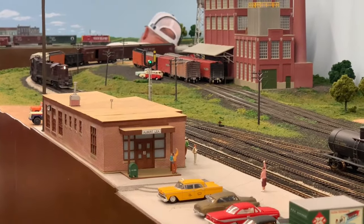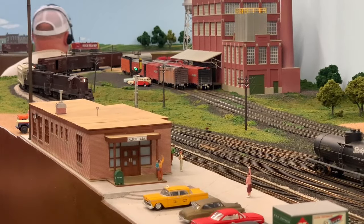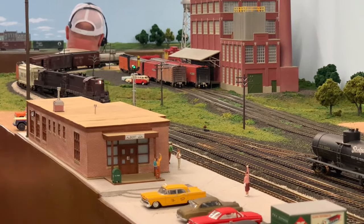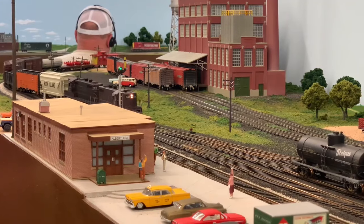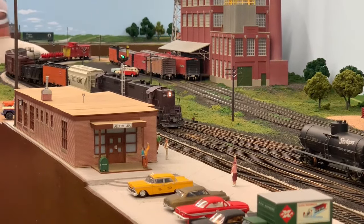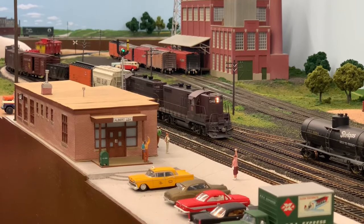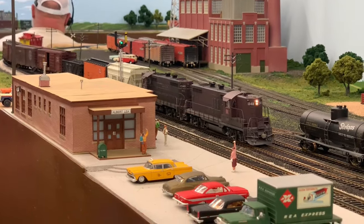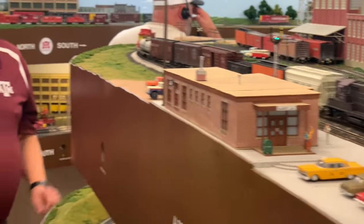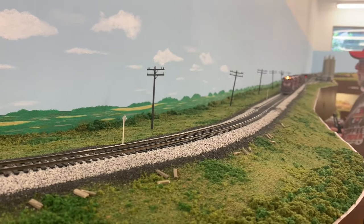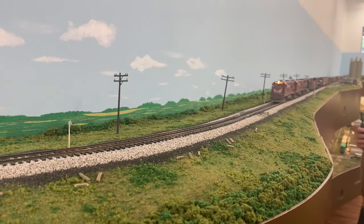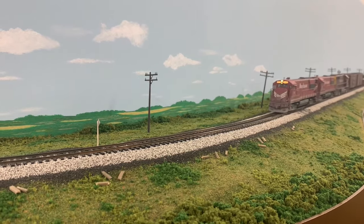This is the local freight coming in to Albert Lee to make a set out of a hopper car and a refrigerator car, and pick up a reefer and a hopper. Colin Pearson is the locomotive engineer and Ron Brooks is the conductor. We're going to see them OS at the upper station — train number 68.